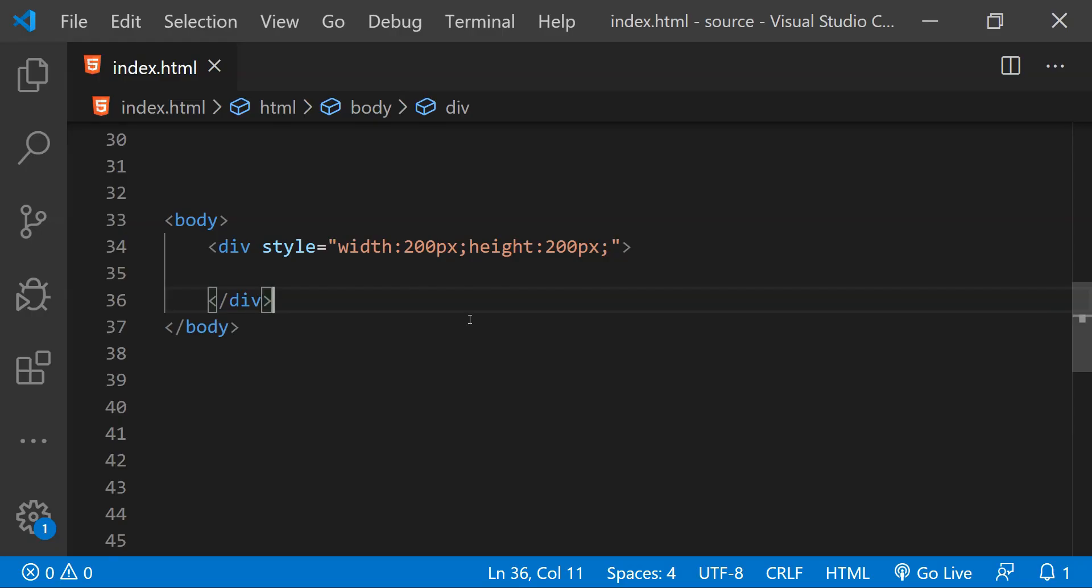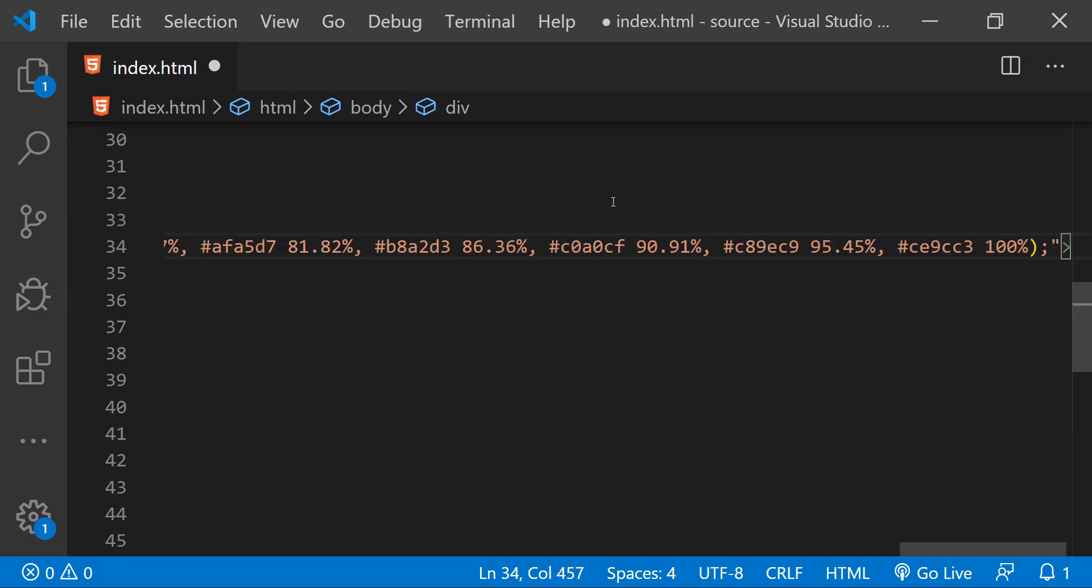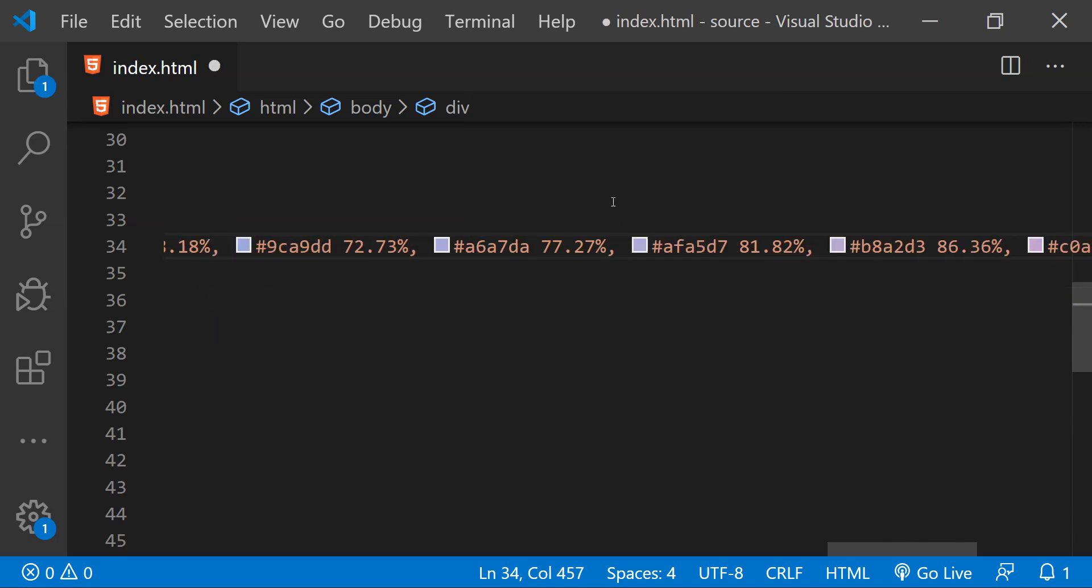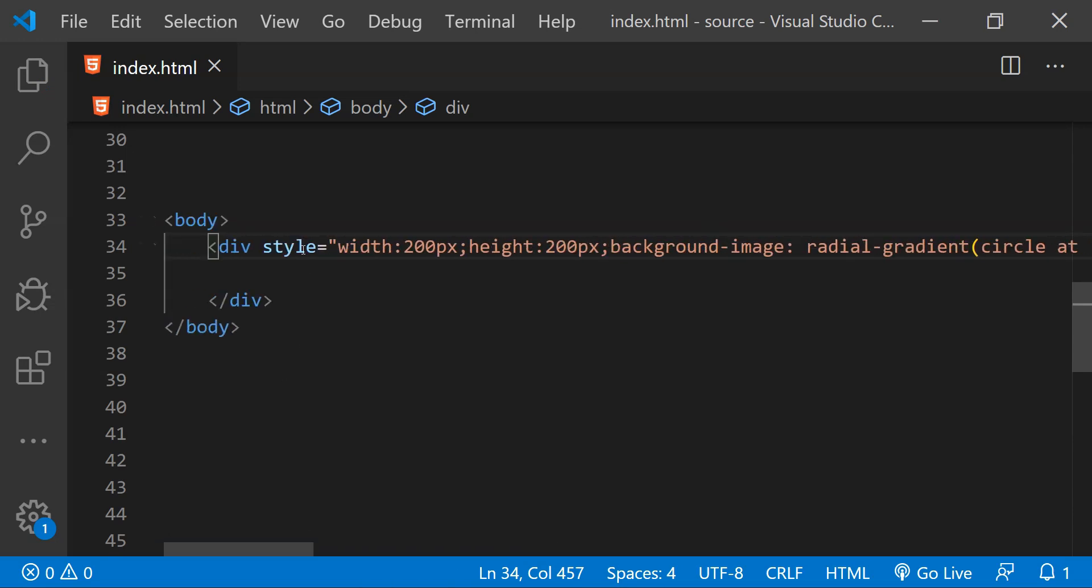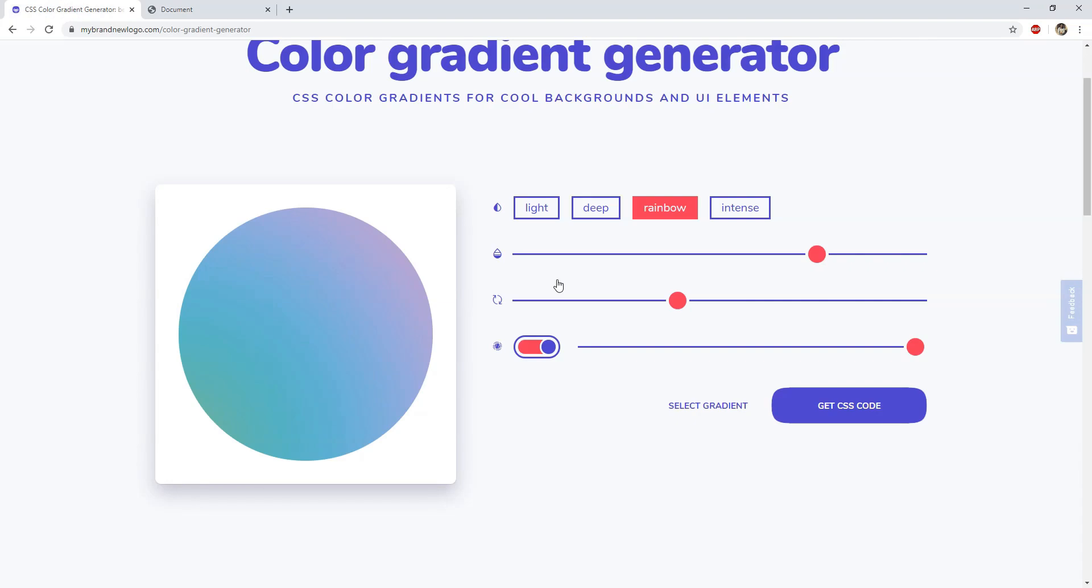Now in the web page, let's say that we want to apply this gradient as the background for this div. We just need to paste the copied contents or the copied property and value pairs into this style attribute, and then we just have to run the page to see how it is looking. And there you go, here is our gradient color which is set as the background of this div. So I would say that this small tool is very useful, just try it out once to see if it can be useful for your projects or not.